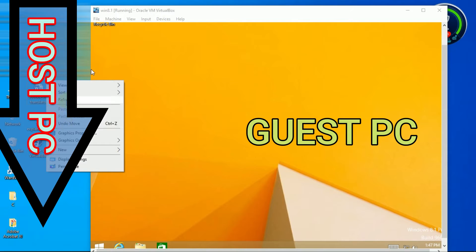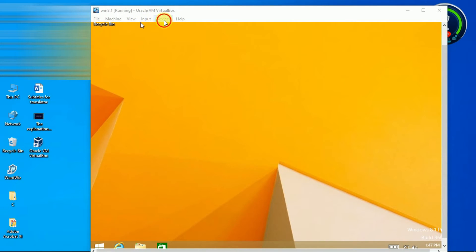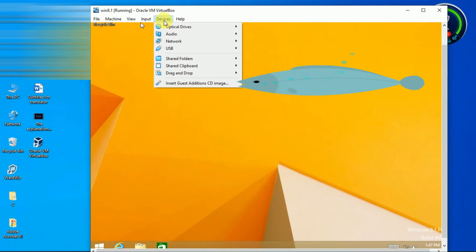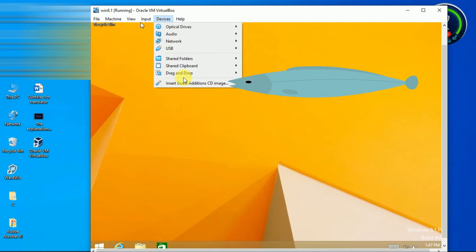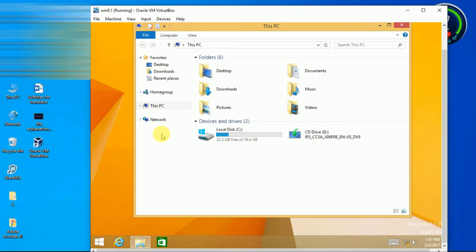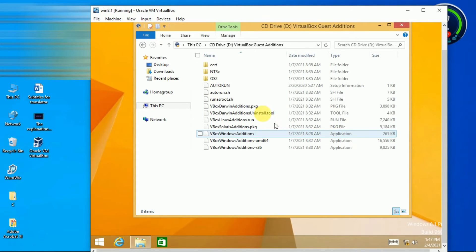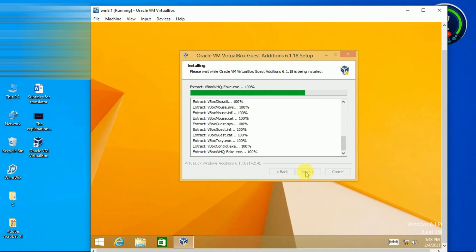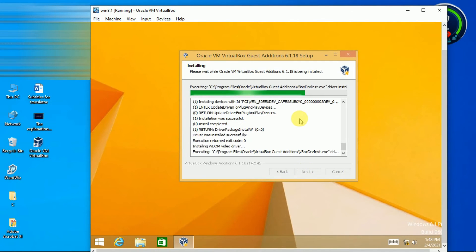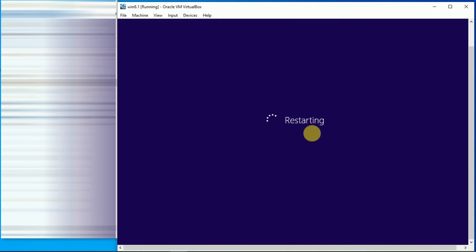For this, go to device option, click on insert guest edition CD image. Then install it. Install this one. Reboot now.